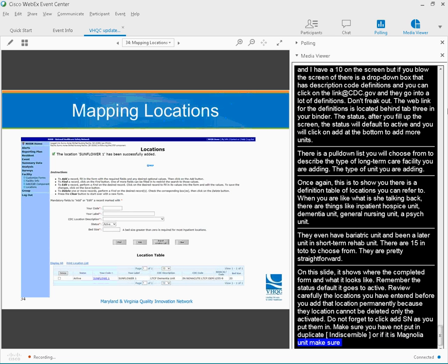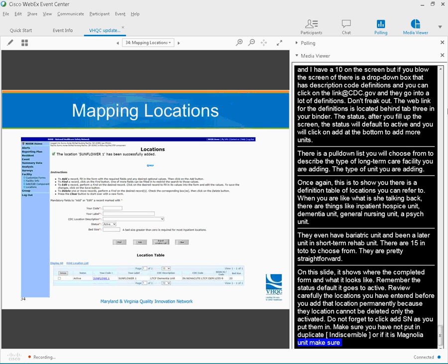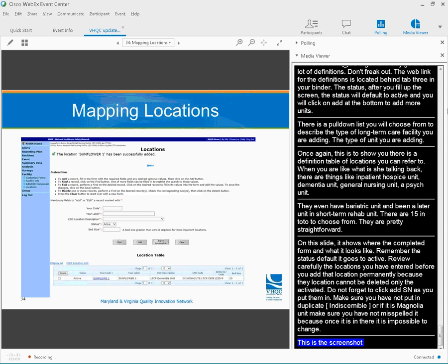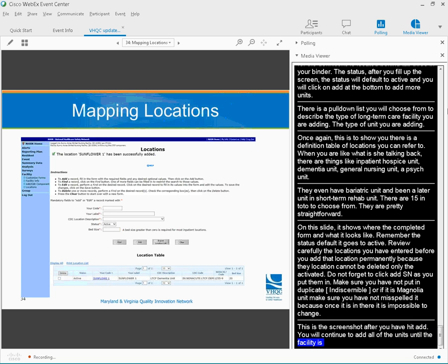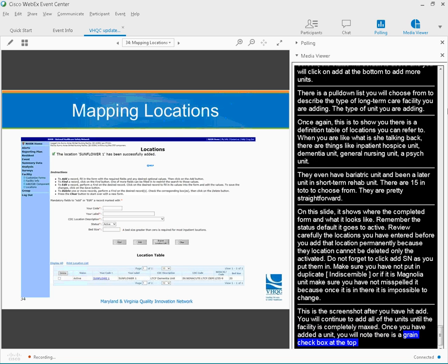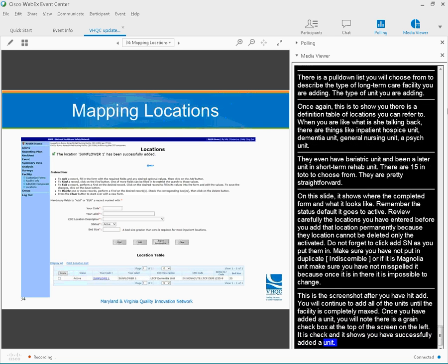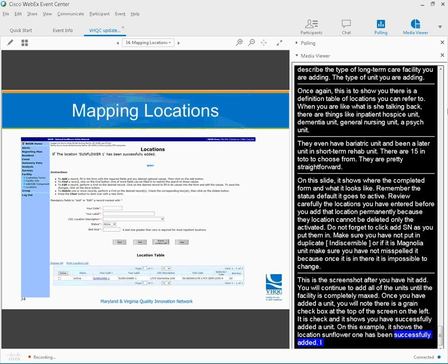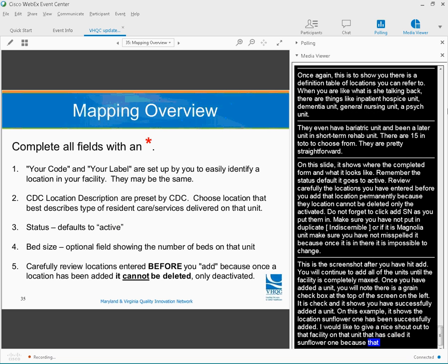This is the screenshot. After you have hit add, you will continue to add all the units until the facility is completely mapped. And once you have added a unit, you will note that there's a green checkbox at the top of the screen on the left that is checked, and it shows that you have successfully added a unit.